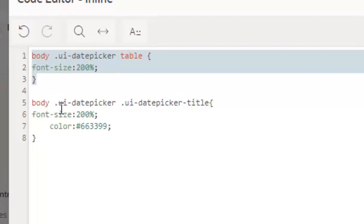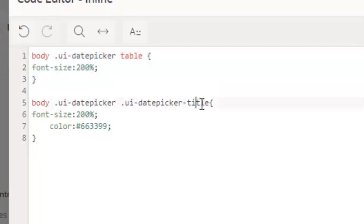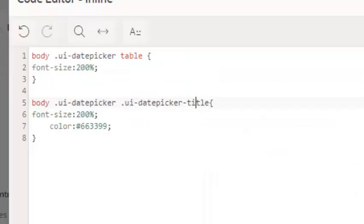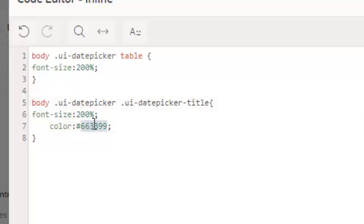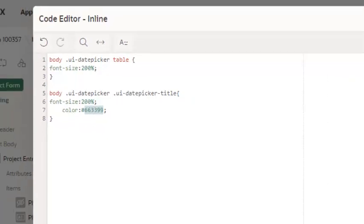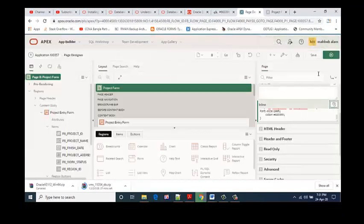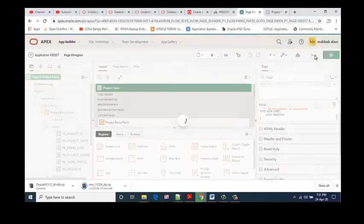The second CSS is telling that body .ui-datepicker .ui-datepicker-title is my title. It will also increase 200 percent, and color is my selected color. You can change it as you wish.